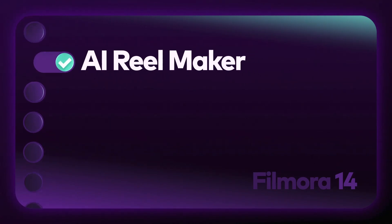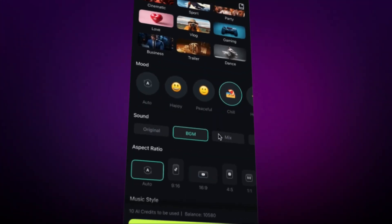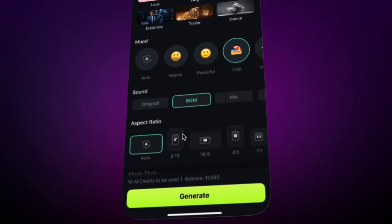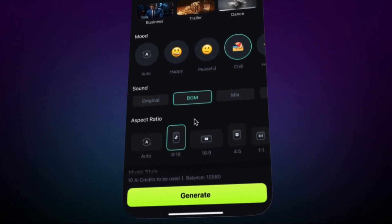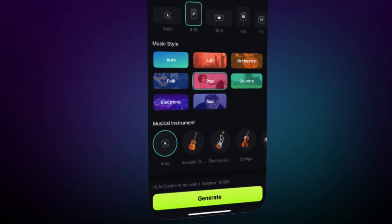Next, Filmora's AI Reelmaker. Think of it as your personal video editor, but with superpowers! Just choose your videos, pick the theme, then set your mood. You can use the original audio, add background music, or mix them up. Choose your video format, pick your music style, and even select the instruments that you want. Hit Generate and let Filmora do its magic.